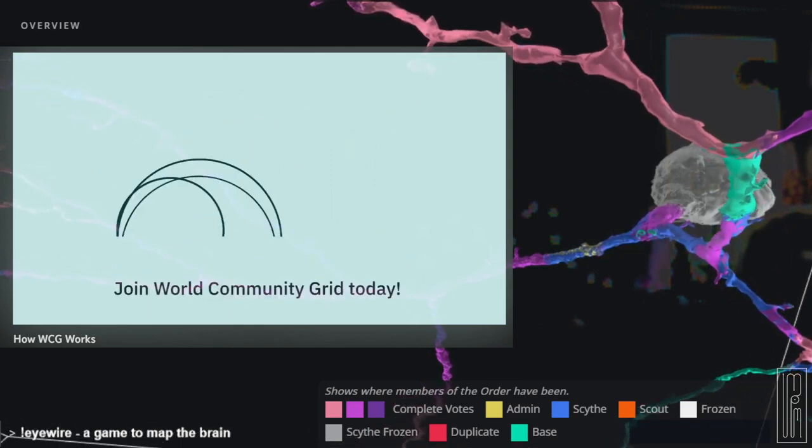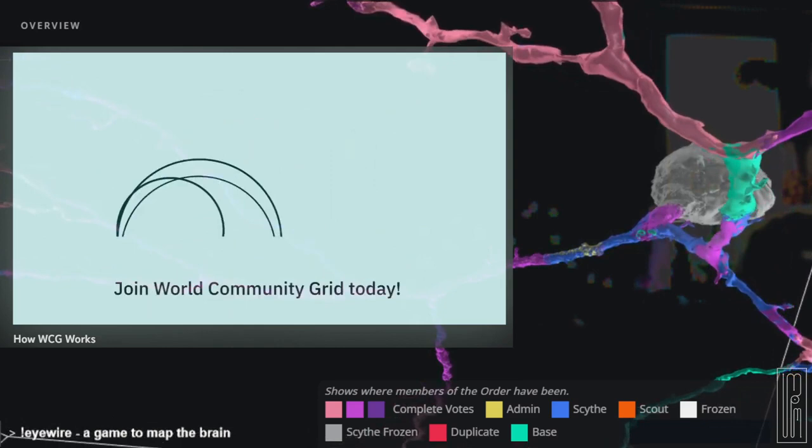Join World Community Grid today. Your spare computing power can make a difference.